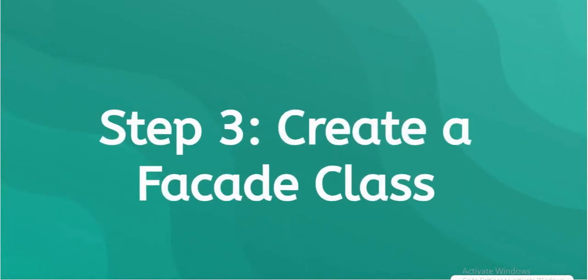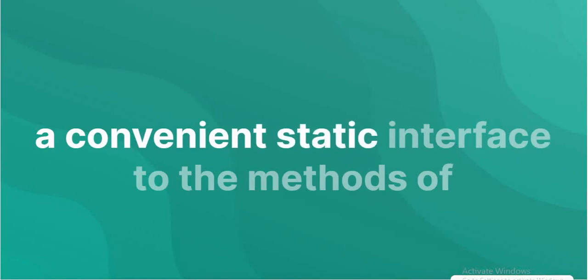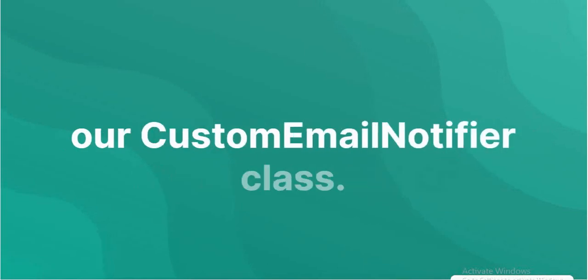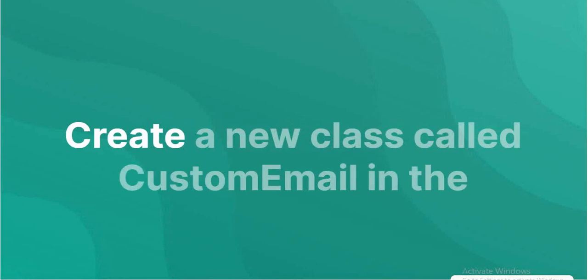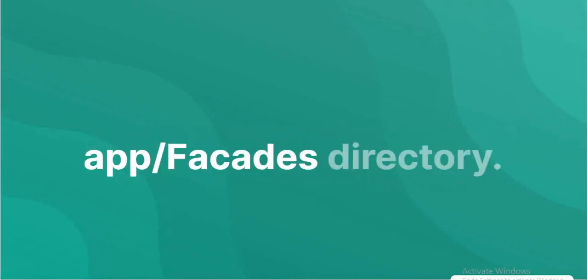Create a facade class. Let's create a facade class that provides a convenient static interface to the methods of our custom email notifier class. Create a new class called custom email in the app slash facades directory.